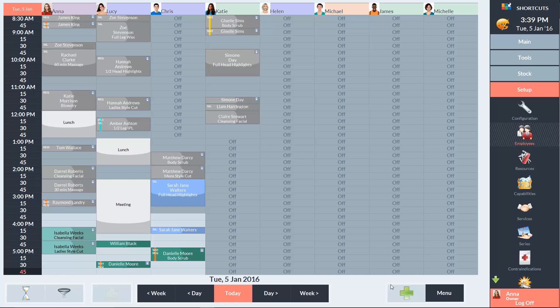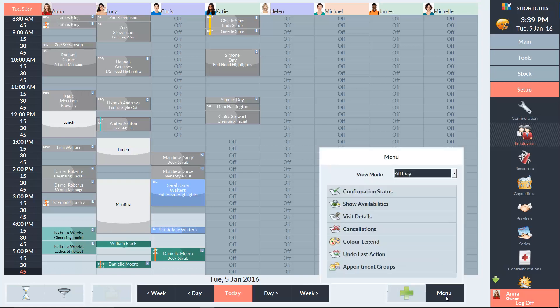There's also an appointment book menu. Within the menu, you can change between different view modes to zoom in and out of the appointment book to suit your preference.